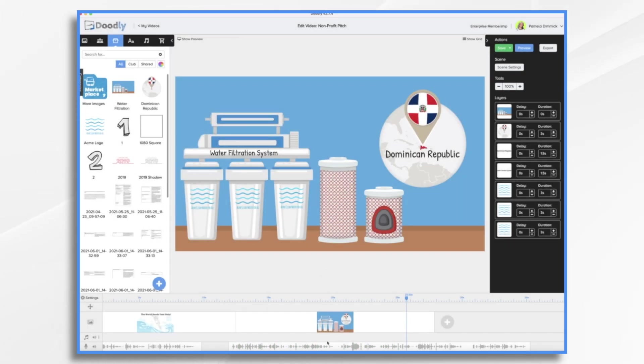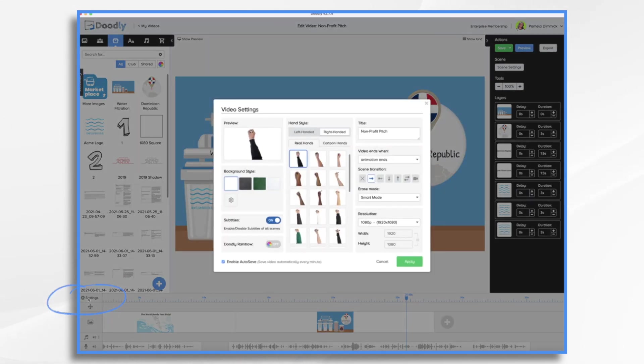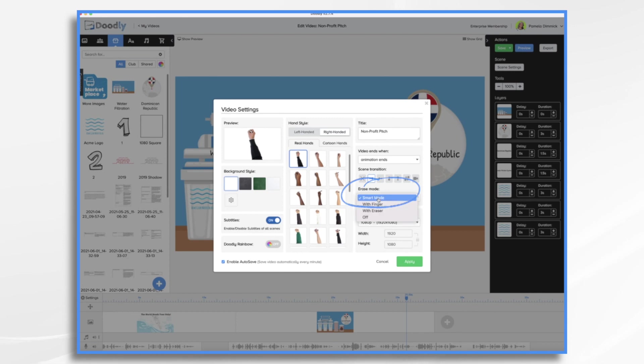Okay, so we need to do a few adjustments here. I don't like it erasing. So I'm going to go to settings and I'm going to turn erase mode off.